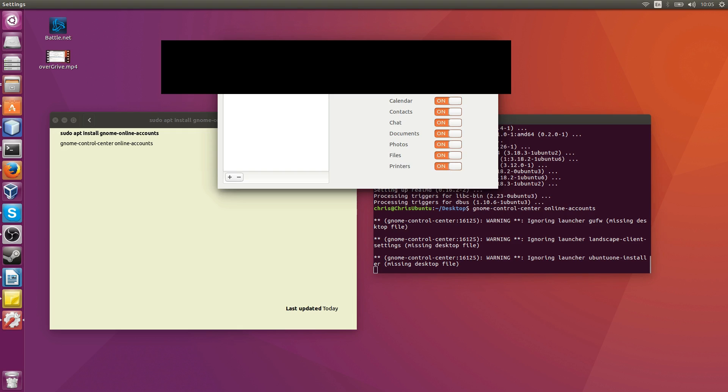Now we have mail, calendar, contacts, chat, documents, photos, files, and printers accessible here. I believe the only thing you really need is files, so if you want to turn the other ones off, that's perfectly fine, up to you.